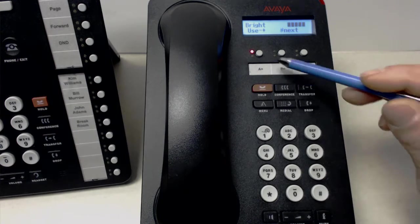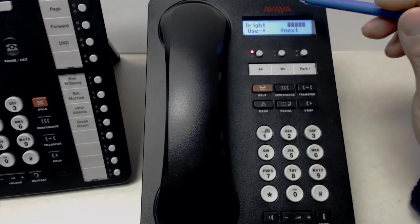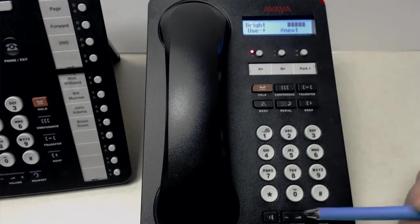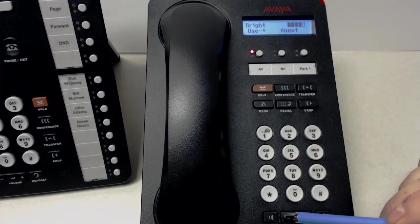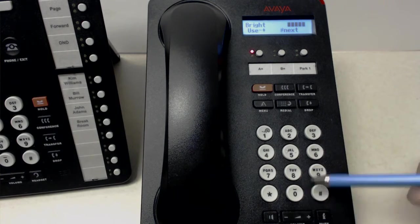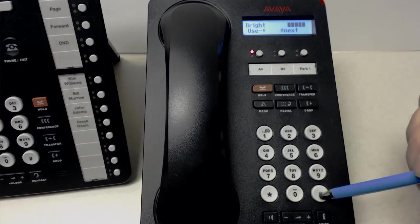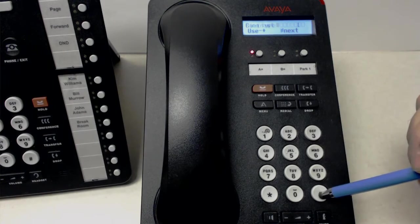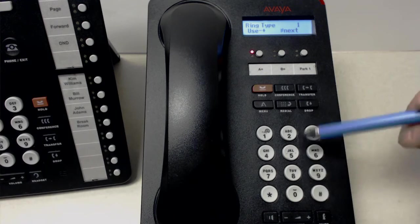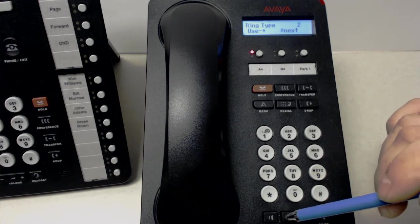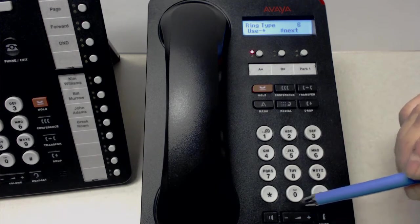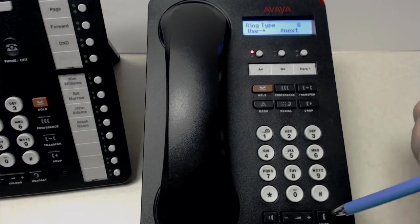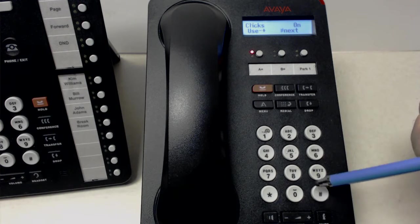And we can do things like adjusting the brightness. So it says use your minus and plus key of the speaker down here. And that could adjust the brightness of the screen, the ring volume, things like that. Go to the next feature with the pound. Adjust the contrast, ring type. Let's change our ring type, for example, with the plus key. That's kind of loud. Sorry about that.